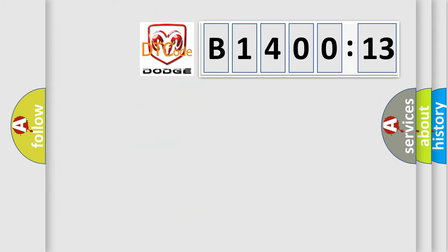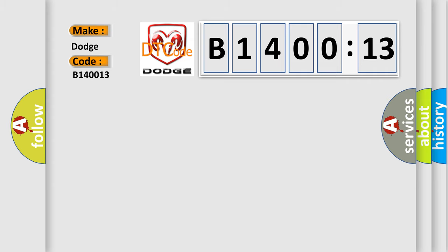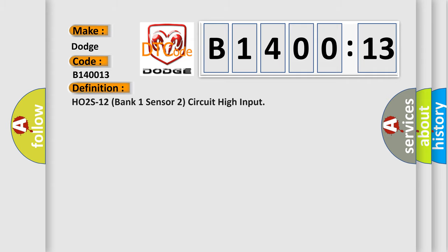So, what does the diagnostic trouble code B140013 interpret specifically for Dodge car manufacturers? The basic definition is: HO2S12 bank one sensor two circuit high input.